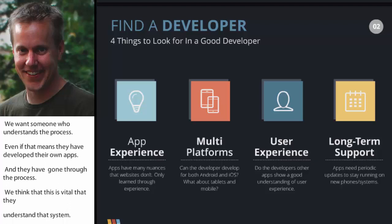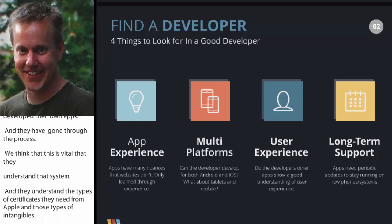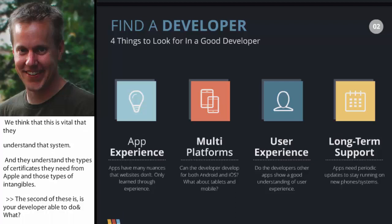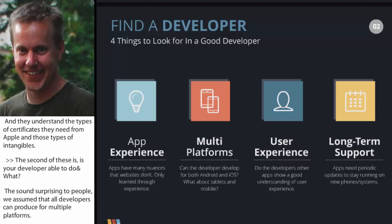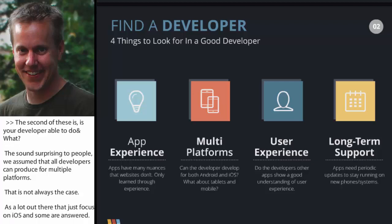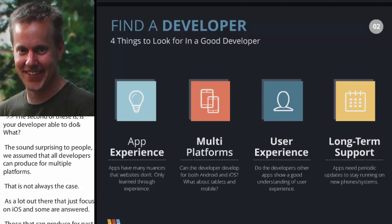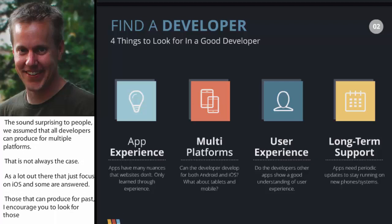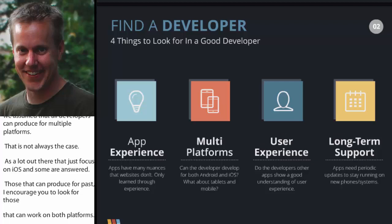The second is: is this developer able to do multi-platform? This sometimes sounds surprising to people because they just assume all developers can produce for multiple platforms, but that's not always the case. There are a lot of shops that focus just on iOS, some just on Android. But there are quite a few that can produce for both, and those are the ones I'd encourage you to focus on. There are a lot of advantages to developing for both platforms at the same time, including code and design that can be shared.